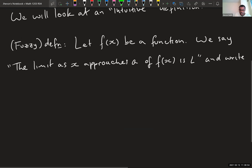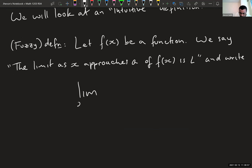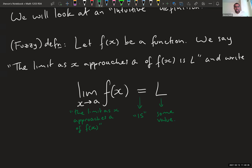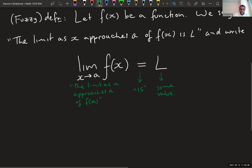The notation is: write 'lim' with 'x → a' underneath, then write f(x) beside it, and say equals L. So the phrase is: 'the limit as x approaches a of f(x) equals L.' That's the notation and what it is — L is just some value.